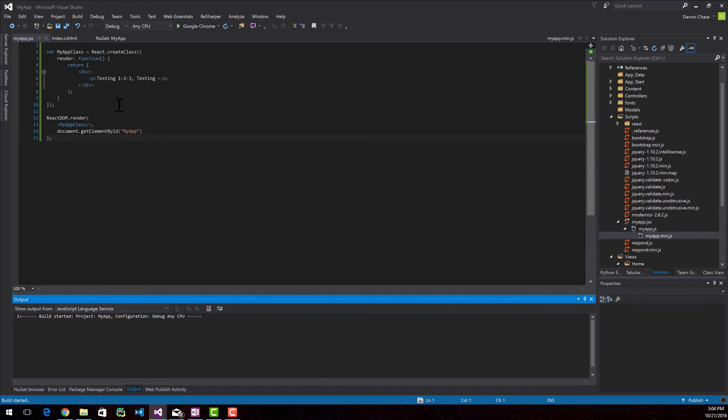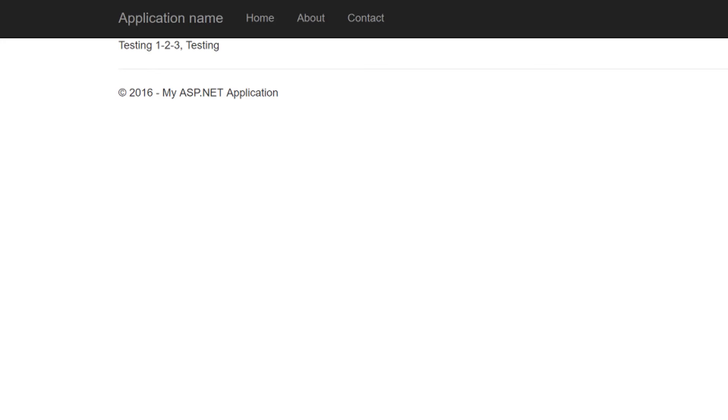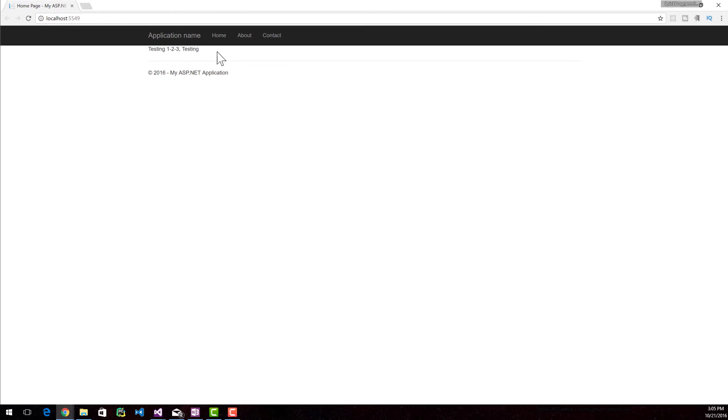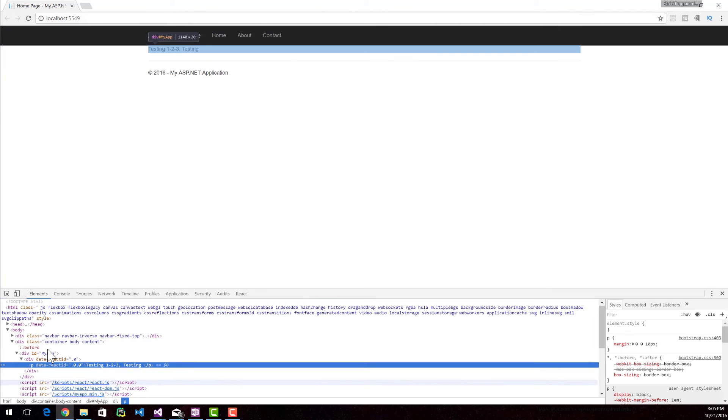I hit control F5 and it's going to run and we're going to see the result. So the application is up and you can see testing123 testing is now up on the screen. It's just a paragraph on the screen.